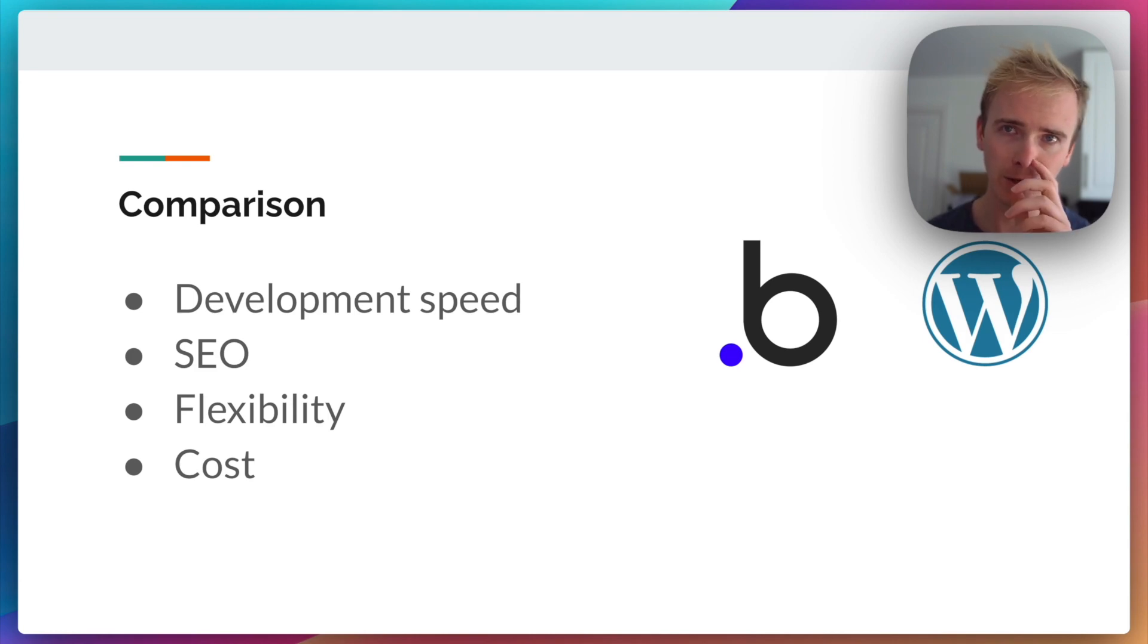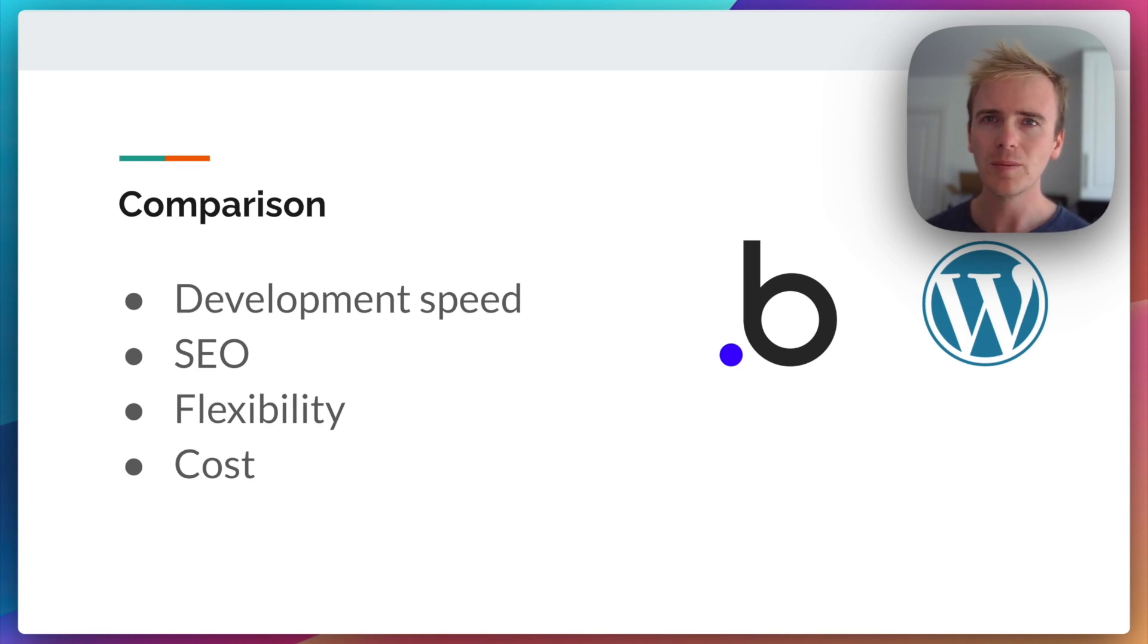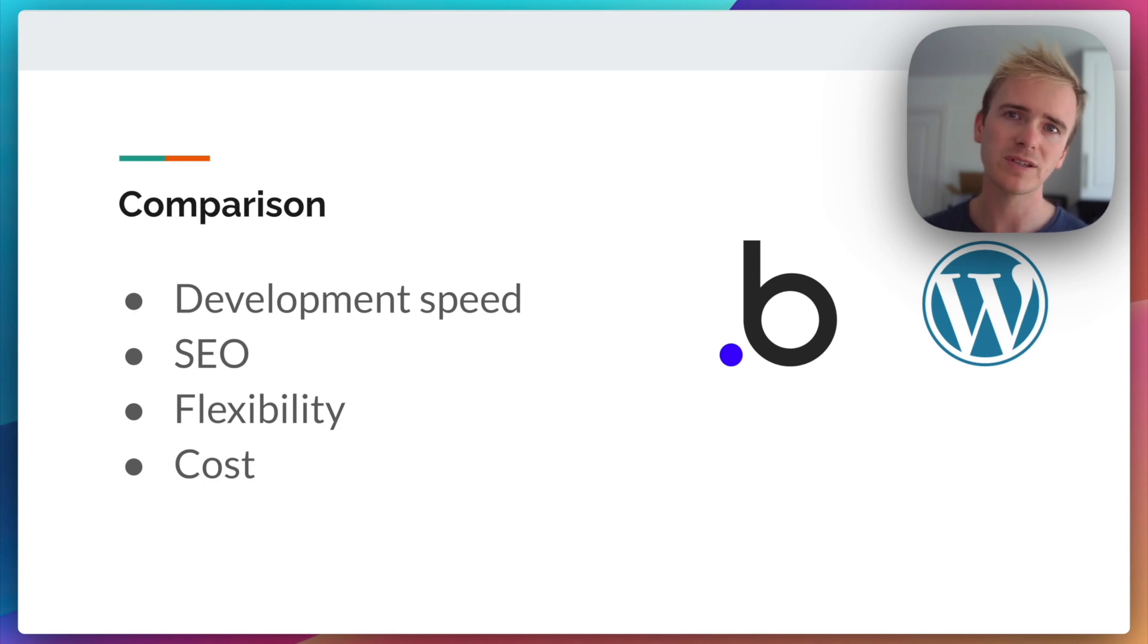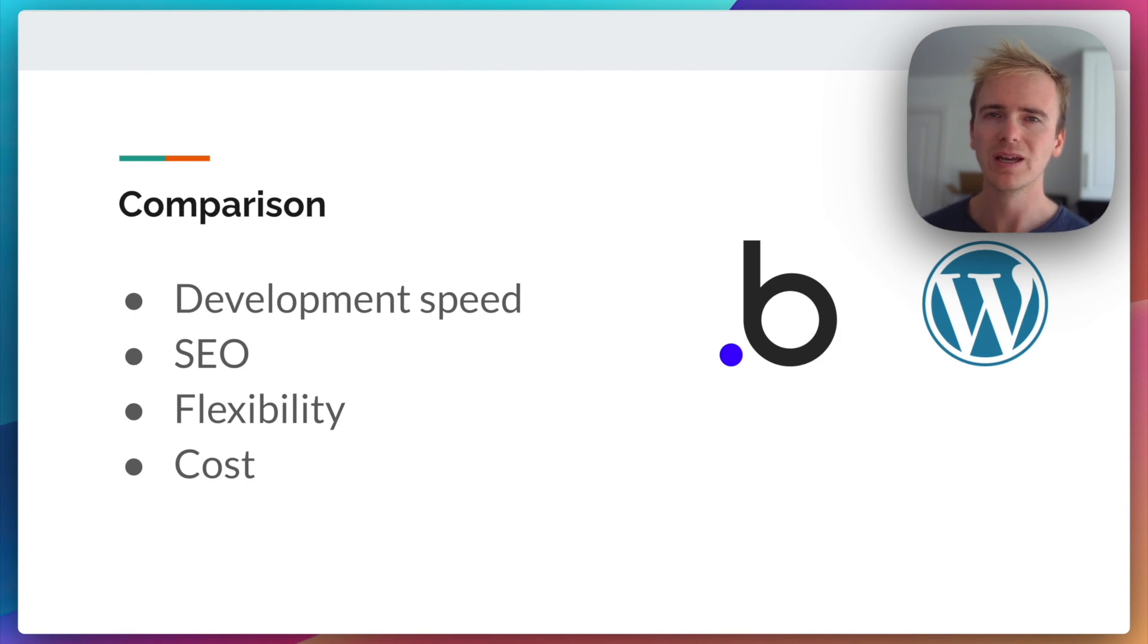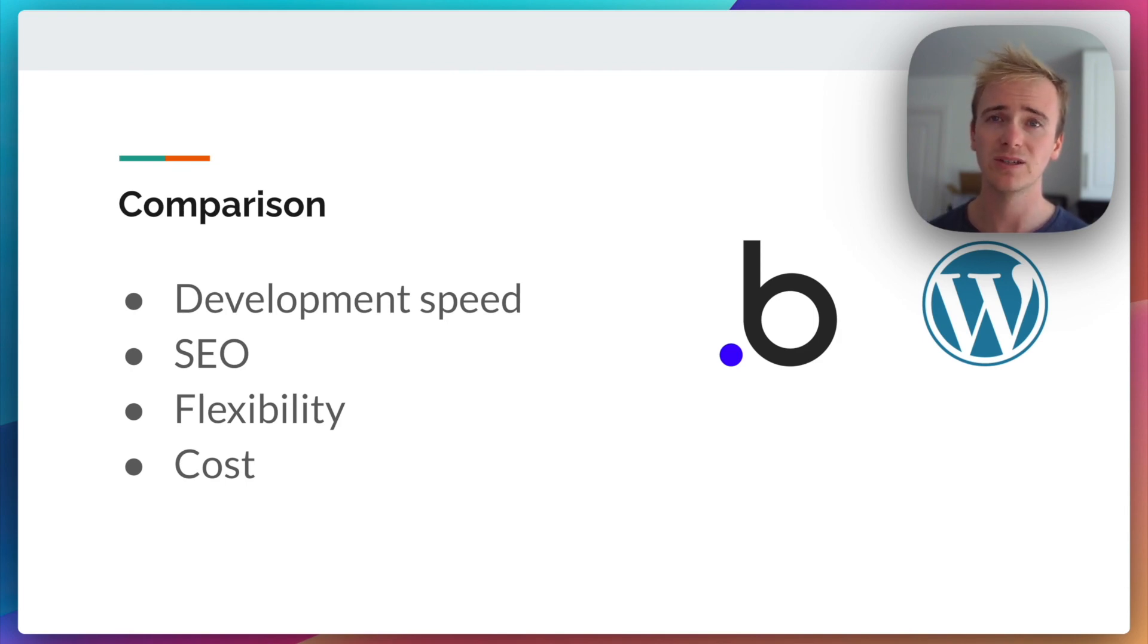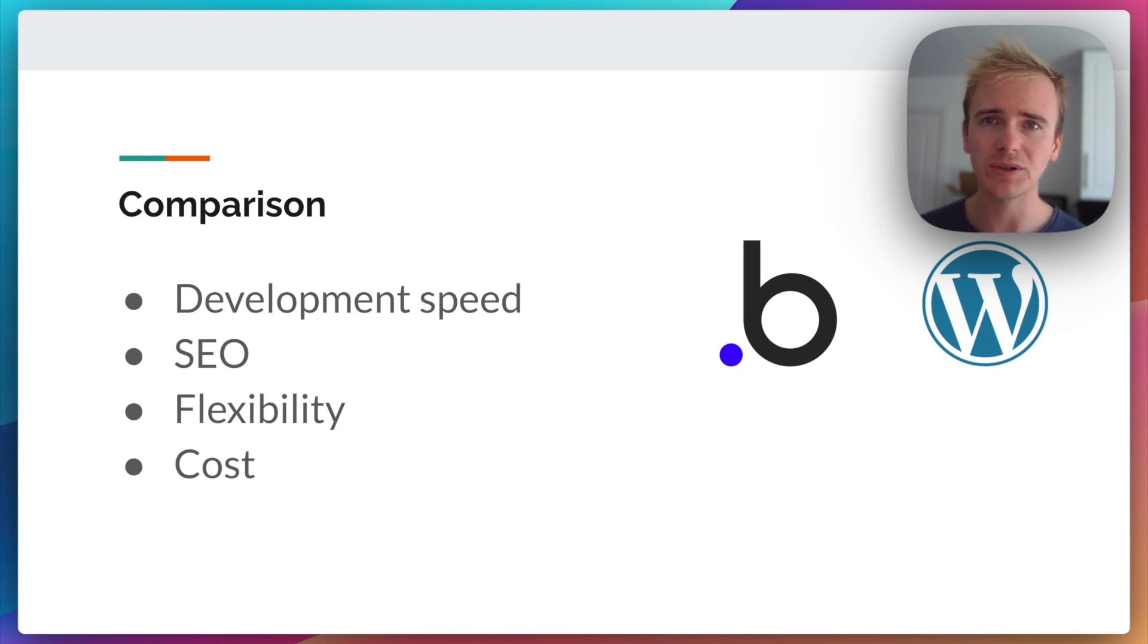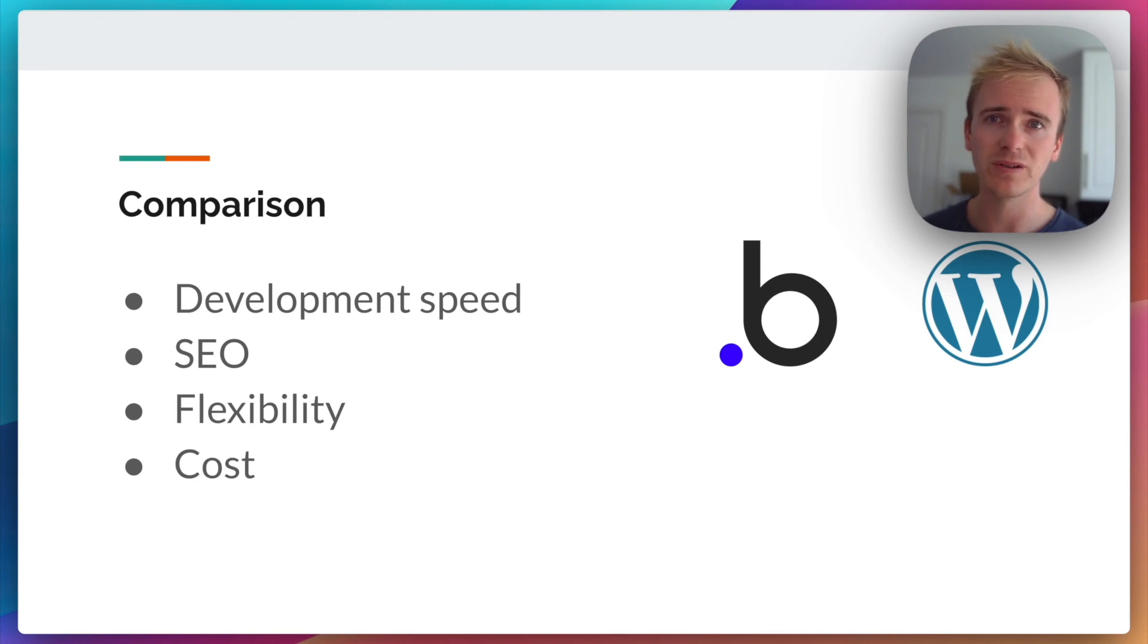Let's move on to SEO. Both Bubble and WordPress have some simple SEO tools built in, such as setting the page title and the meta description. But in my opinion, if your site is dependent on SEO content and there's not a whole lot of additional SaaS features that go into it, then WordPress is the way to go for SEO.